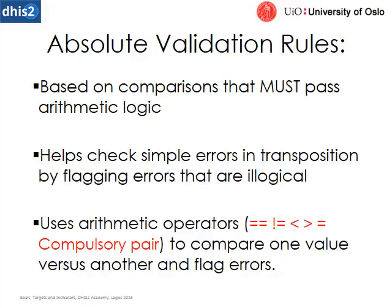There's also the compulsory pair, which is a very specific relationship. It's similar to equals but more specific than equals in that they must always be together and they must always be the same.